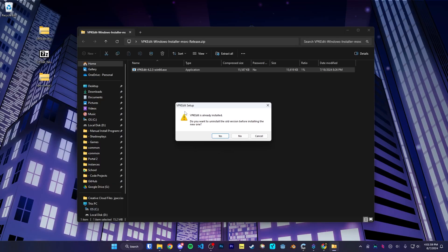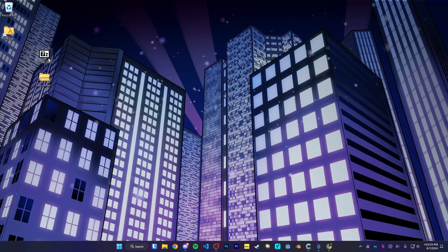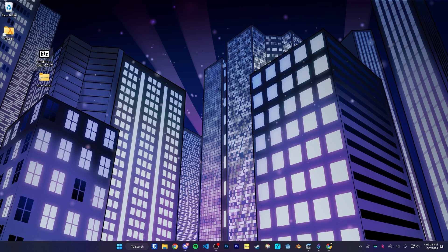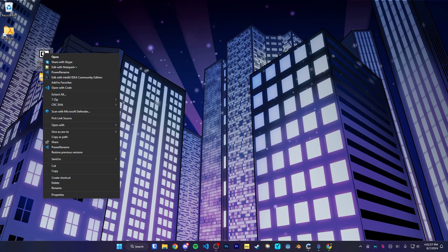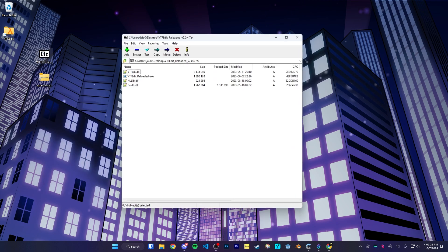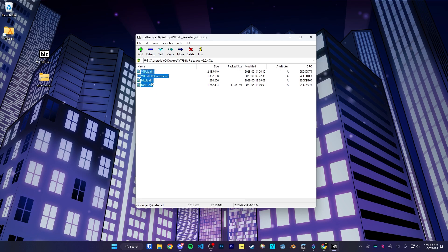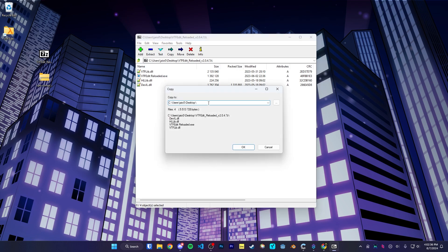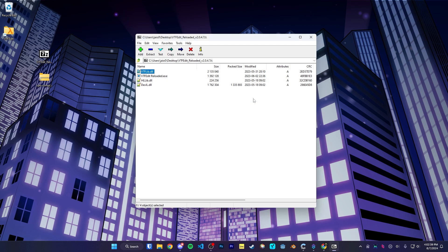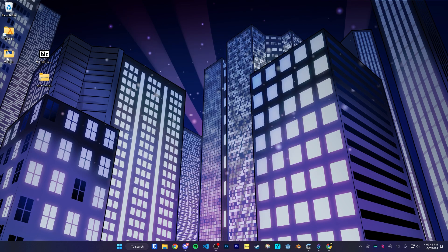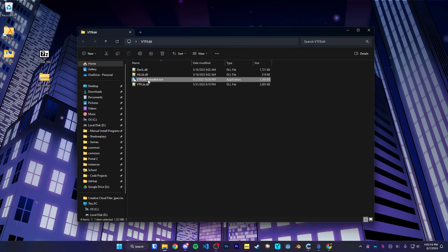For me, it says VPK Edit is already installed because I already have it installed, but it'll just take you to the installer if you don't already have it. For VTF Edit, we're going to open up the downloaded file. And as you can see, it's not an installer. It contains the DLLs and everything as well. So we're going to extract it into a new folder. I'm just going to call it VTF Edit and we should be able to run it from in here.